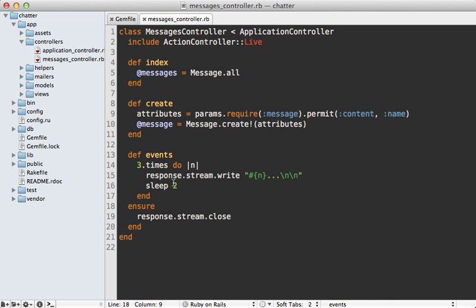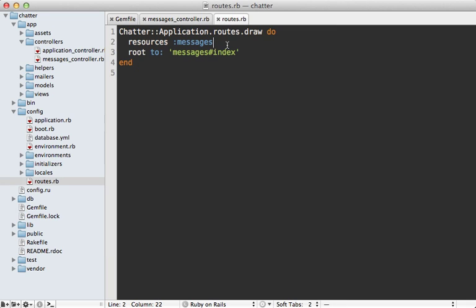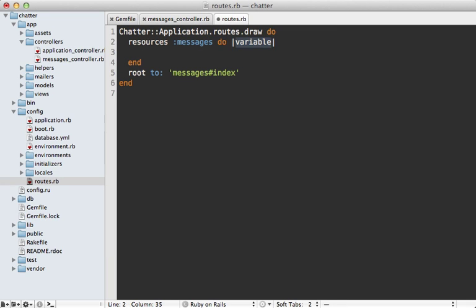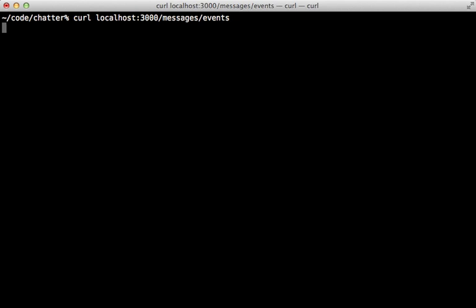Now in order to try this out we just need to add this to our routes file so I'll do that really quickly here just add a collection route to our resources and that's going to be a get for the events action. All right now we can try this out with curl to see if we're streaming any data that's at messages slash events and it doesn't look like we're getting anything back and the reason is is that we're using WEBrick which is a default development server which buffers the output. There you go we saw that the response was displayed all instantly because it buffered it and then displayed it at the end of the connection.